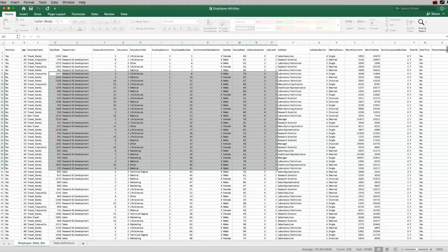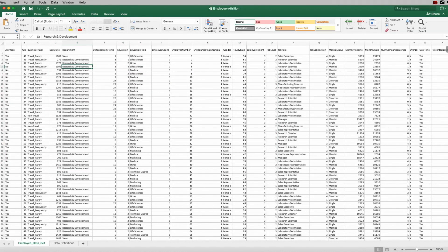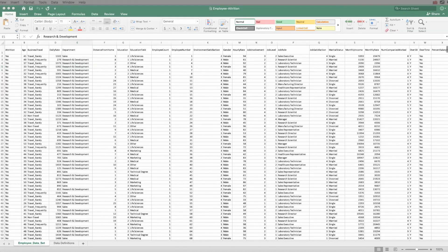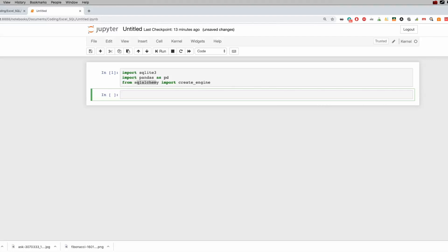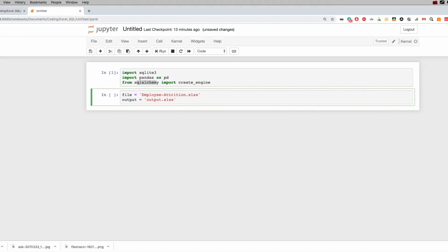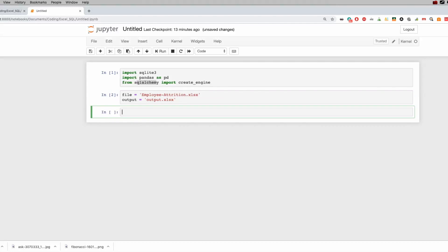The file we're going to use is this Excel file — it's called employee_attrition and it's sitting in the exact same folder, so I don't need to define a path for it. We're going to define an input and then the output is optional — if you want it to export to another Excel file you can do that, if not you can always comment it out.